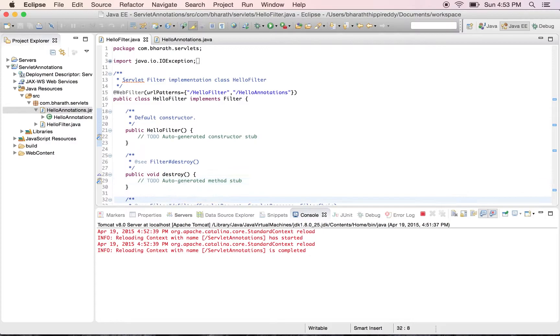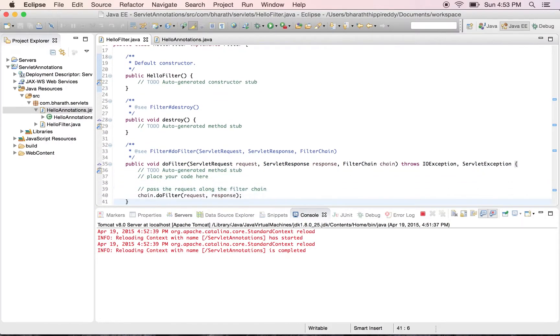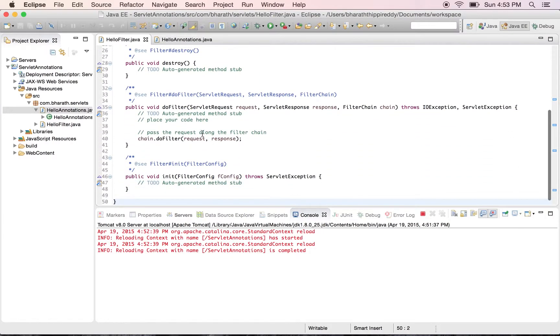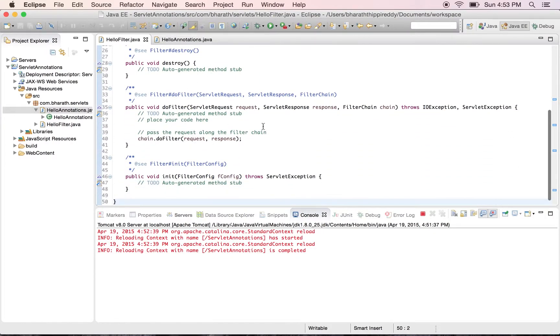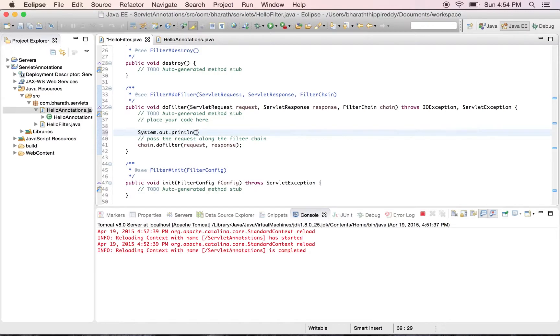Now go to the doFilter method. Before it chains off, let's simply say System.out.println in here.